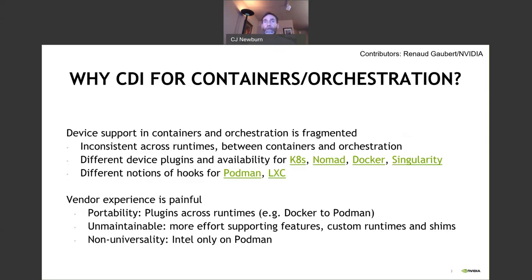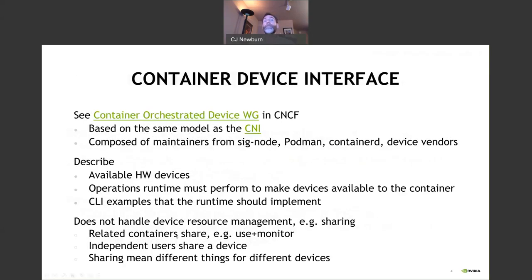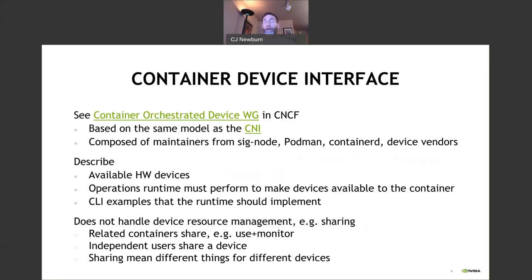You end up with lots of custom runtimes and shims, and things might not even be universal when you're done. The Container Device Interface is being run in the Container Orchestrated Device working group in CNCF. It's based on the same model as CNI, composed of maintainers who have a vested interest. The standard describes the available devices, operations that a runtime needs to perform to make devices available inside the container, and some command line examples that should be implemented. It doesn't handle everything — for example, sharing, such as when related containers share a device to use and monitor, or independent users share a device. Sharing can mean different things for different devices.